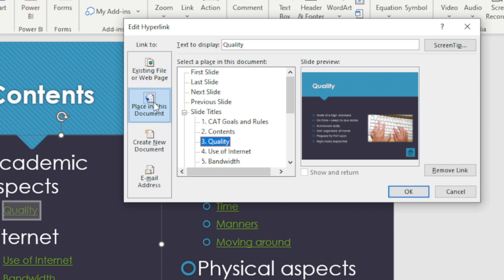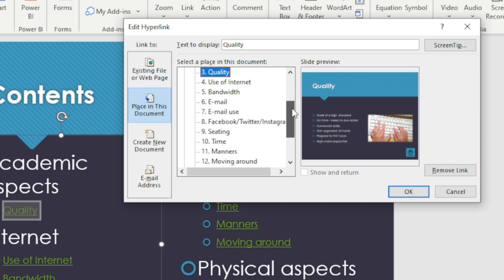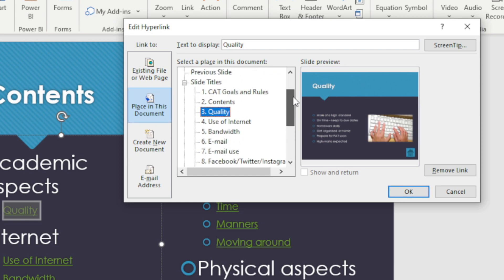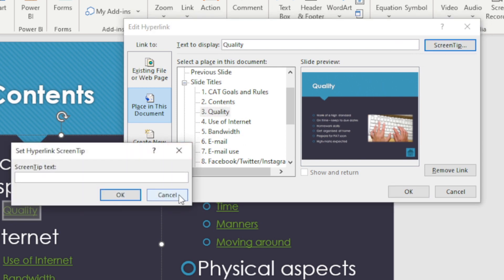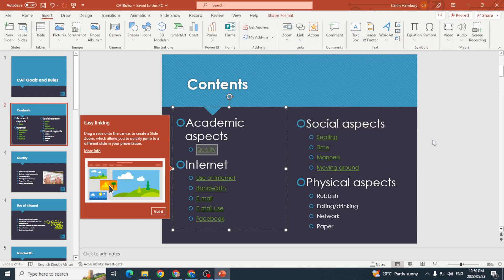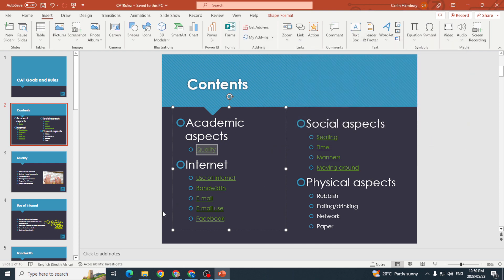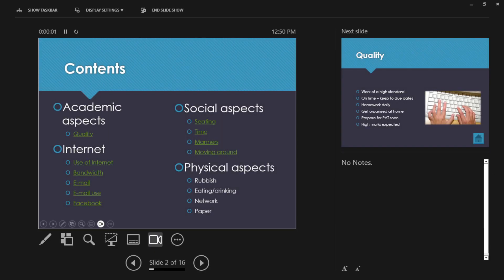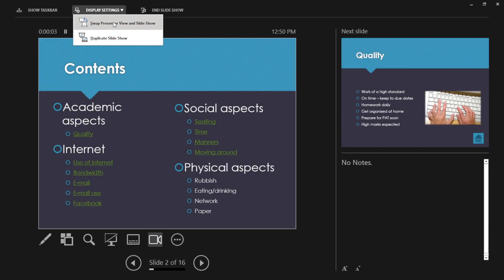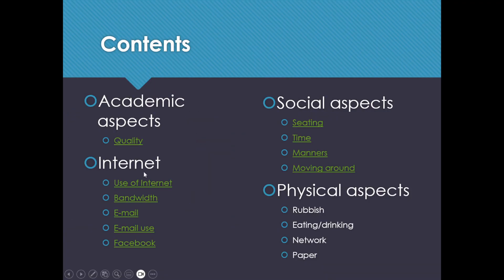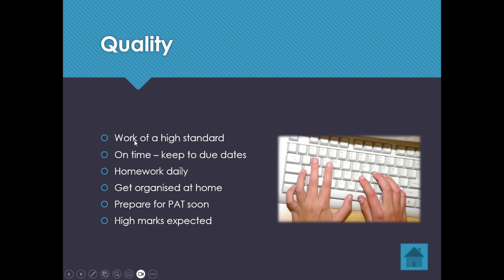Inside the document you'll see all the bookmarks and headings. I want to link it to slide number three, 'Quality'. I can also decide what text must display and what screen tip I want, then I click OK. So when the presentation runs and I click on 'Quality', it's going to take me to the Quality slide.